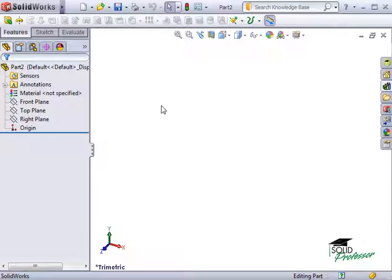Up to this point, all the sketches we have looked at have been on a reference plane. One thing I want to show you is that you are not confined to sketching just on reference planes.